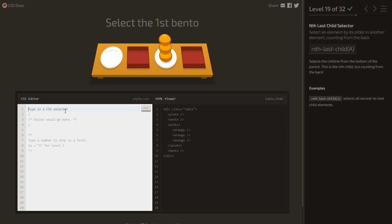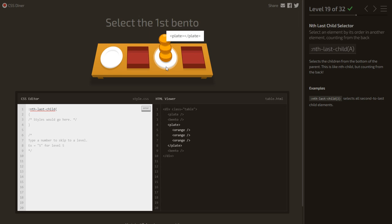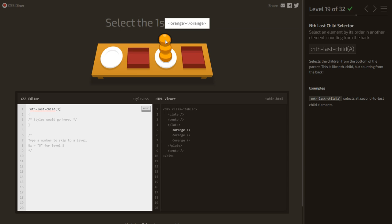Select the first bento using :nth-last-child. We use :nth-last-child(3) — counting from the last. Without specifying the element, it selects everything that is third from last, including an orange we don't want. So we specify bento:nth-last-child(3) to target only the bento that is third from the last child.